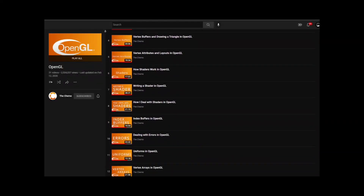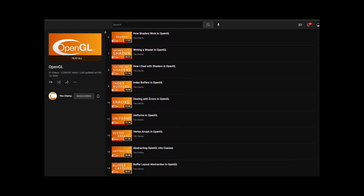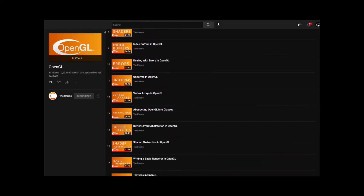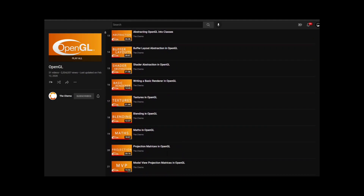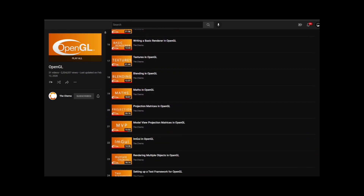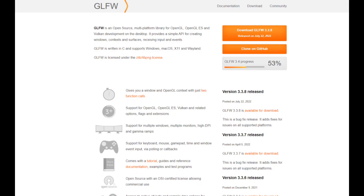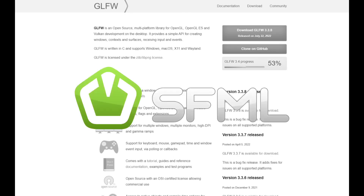Step one: start watching the OpenGL series by the Cherno and follow the tutorial. Get to the second episode and stop following the tutorial. I should use GLFW — nah, I'm gonna use SFML.